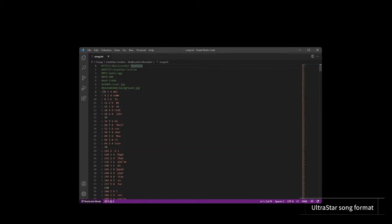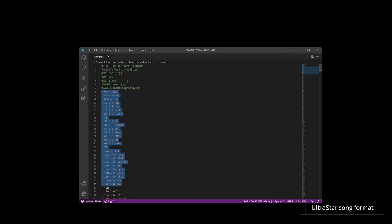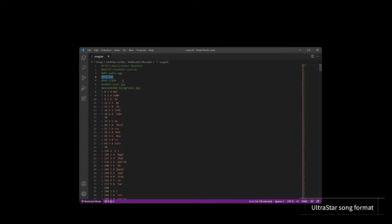It contains the notes and lyrics to sing, the audio file to be used, and the tempo of the song. The time to first note in milliseconds, which is called gap. Optionally, a cover image, background image, and video file can be added.